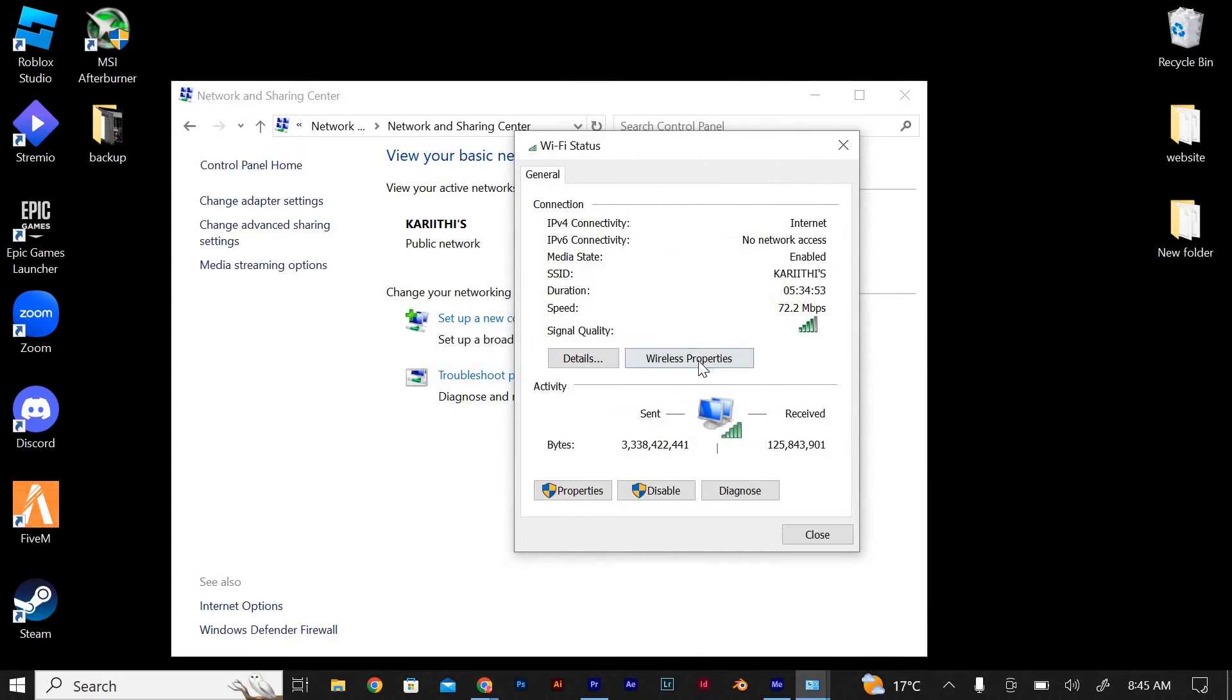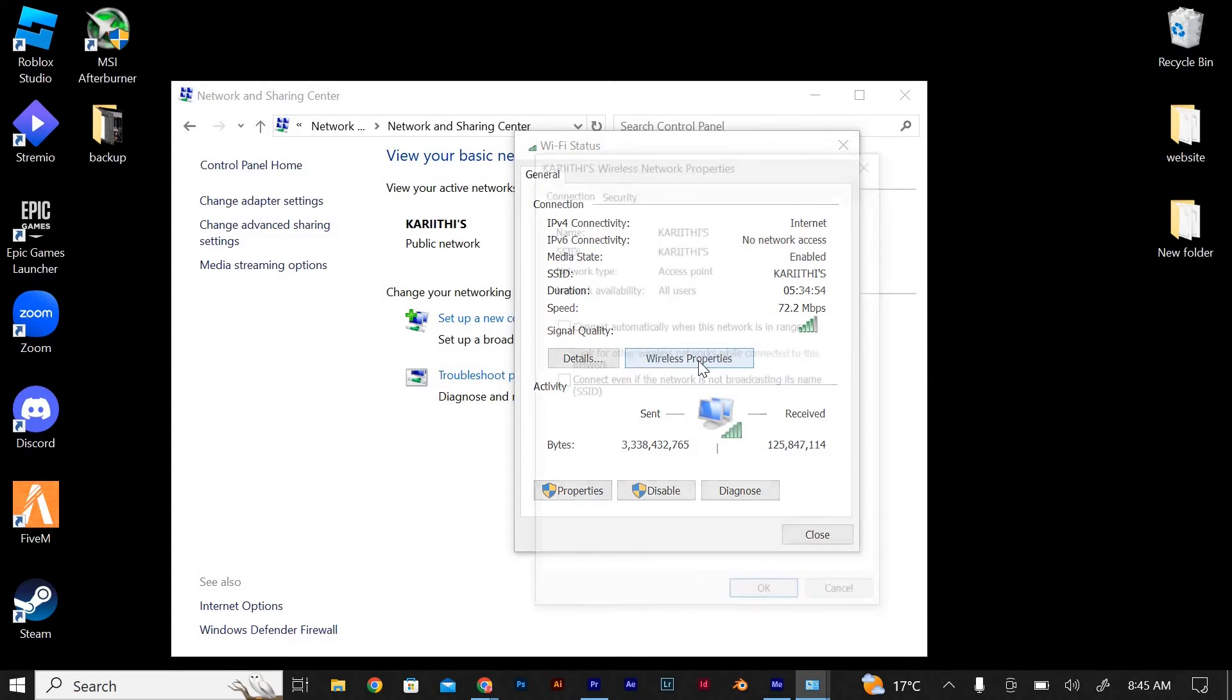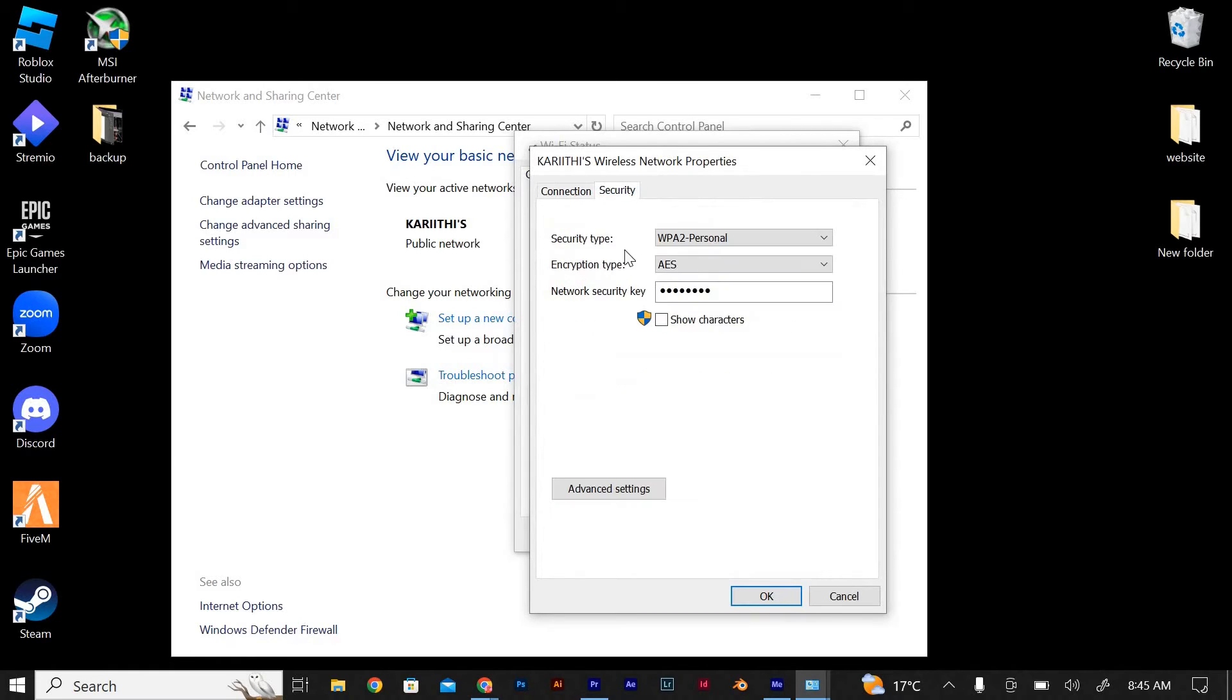Click on the Wireless Properties button located at the bottom left corner of the window. In the Wireless Network Properties window, navigate to the Security tab and click it to open.